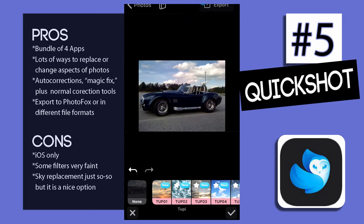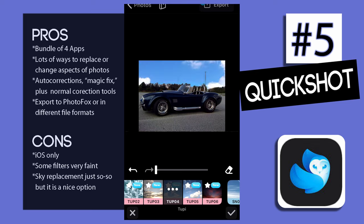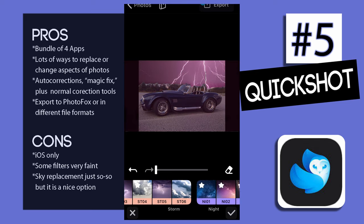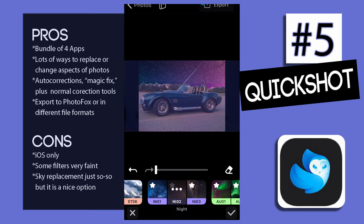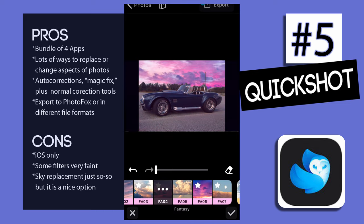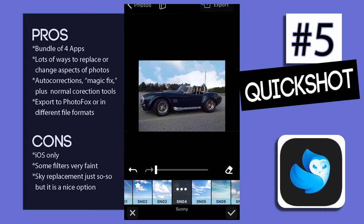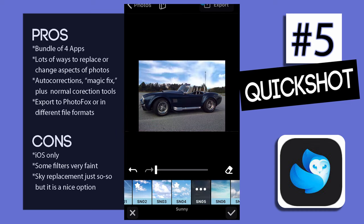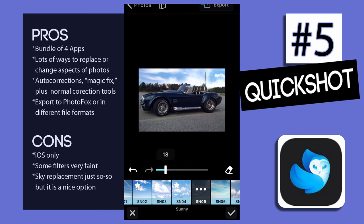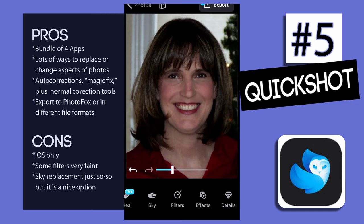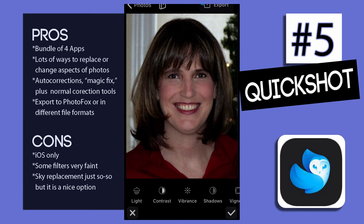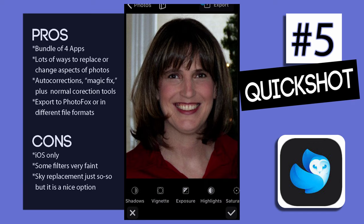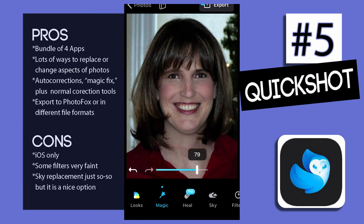With Quickshot there are lots of ways to make changes to images, like sky replacement, or adding bokeh, stars, or sunsets. After replacing the clouds in the sky, you could take your photo into Pixel Loop to animate it and make those clouds move across the sky. Quickshot has lots of normal adjustments like saturation and contrast, but it also has auto corrections like Magic Fix, which worked very well for me.